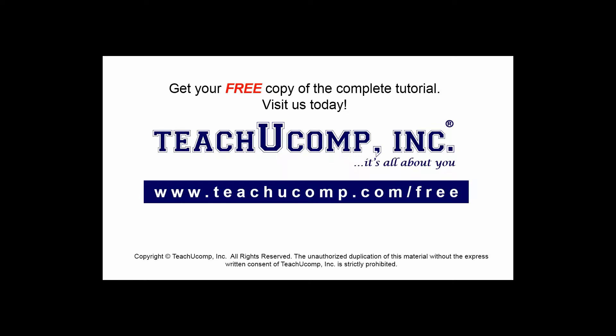Get your free copy of the complete tutorial at www.teachucomp.com/free.